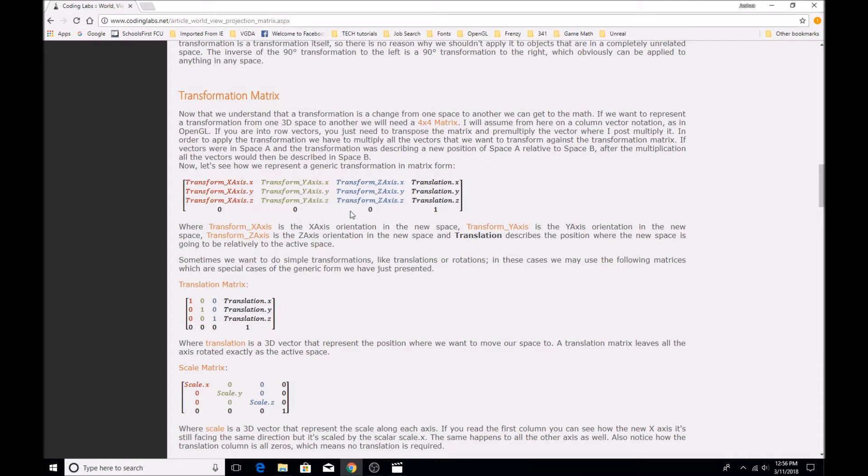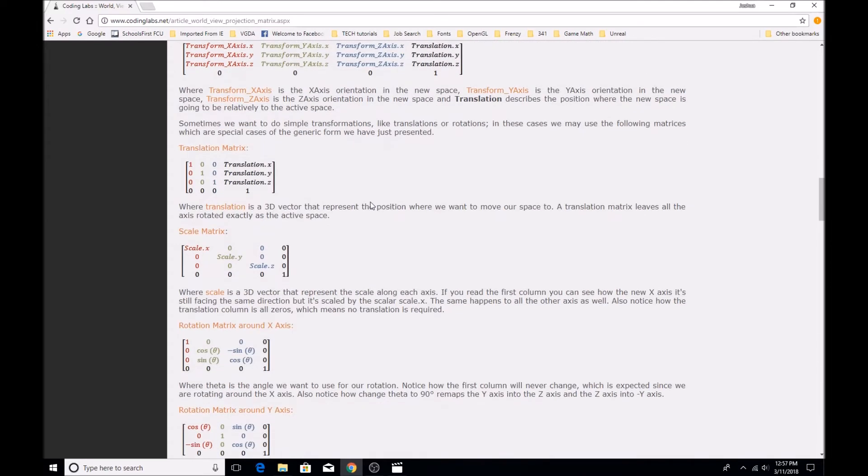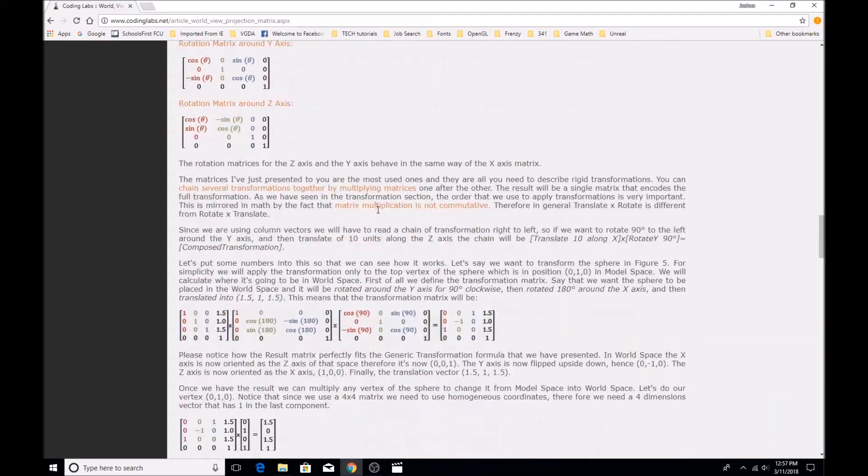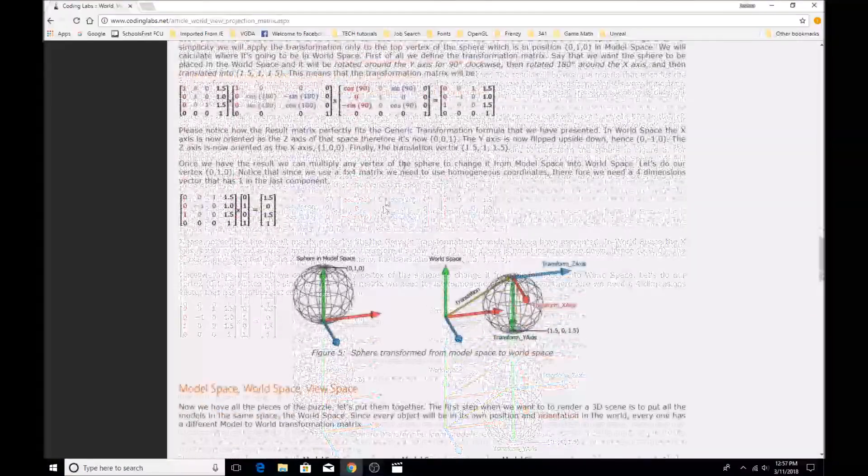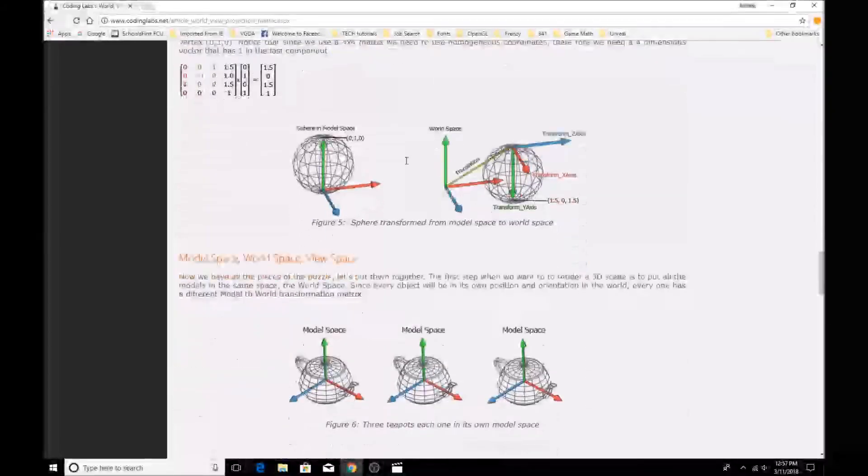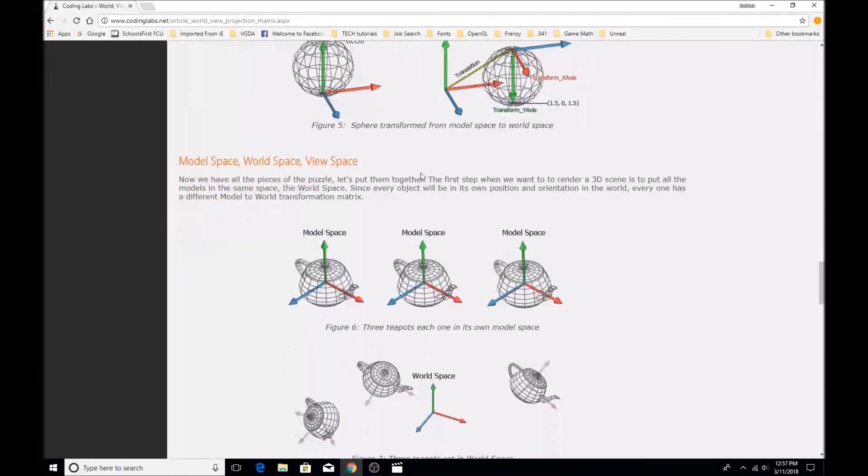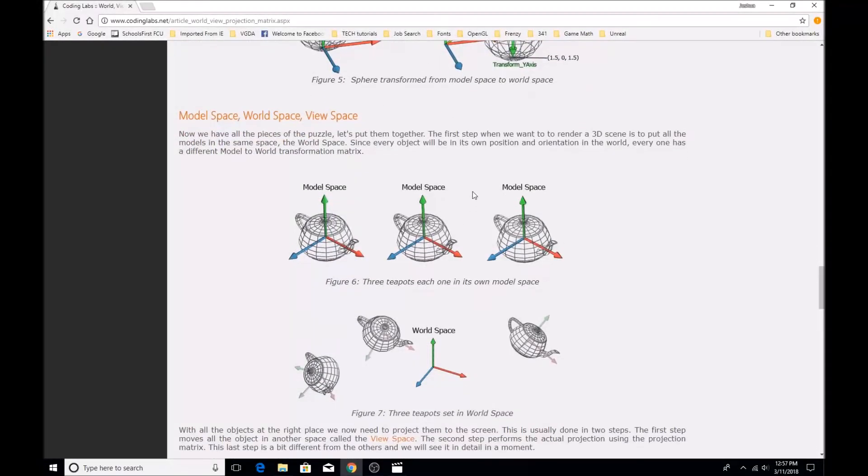So first, like I said, we want the model to be in a specific position in the game world. And so the way we do that, let's go down here a little bit. We want to take the object that is currently in model space, and we're going to transform that into the world space that we have within our game world.